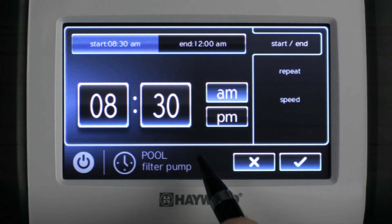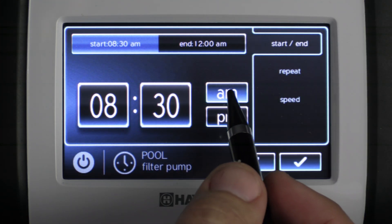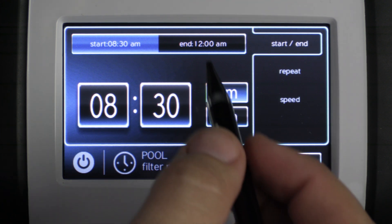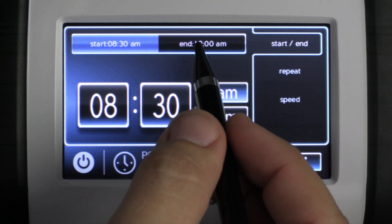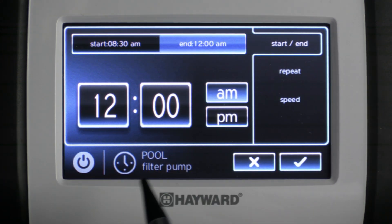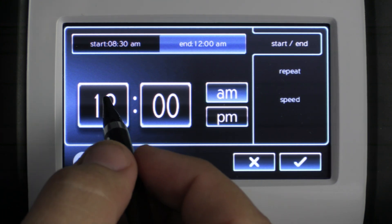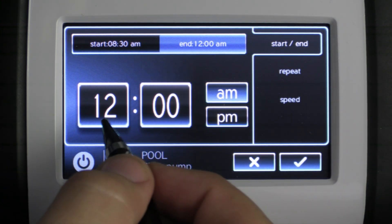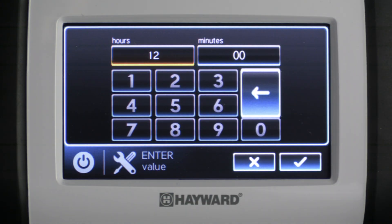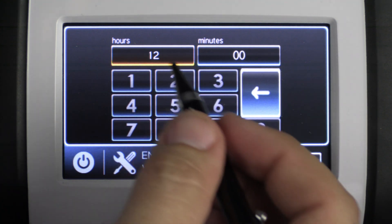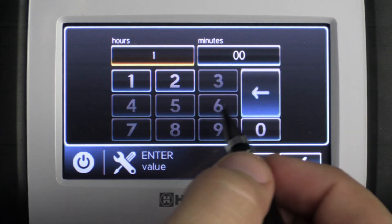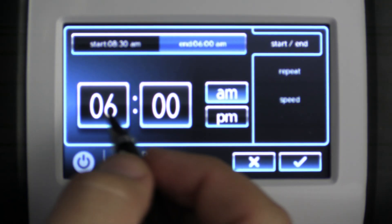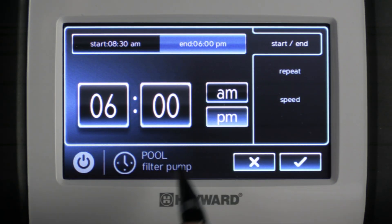Once you're done inputting your start time, make sure to select a.m. or p.m. before continuing to the end time. Let's go ahead and edit the end time. Go ahead and click the screen and then select the time and that'll get us in to edit our hours and minutes. We'll go ahead and change this one to 6, and then we'll change that to p.m.